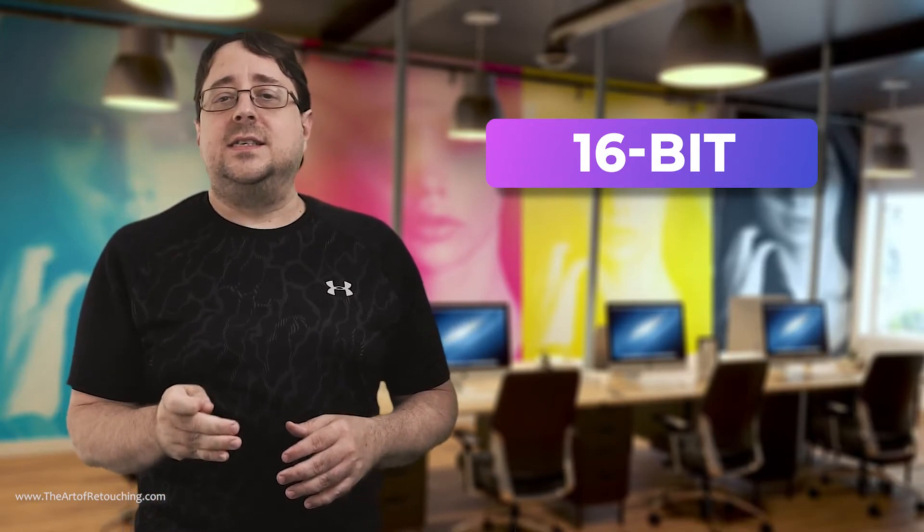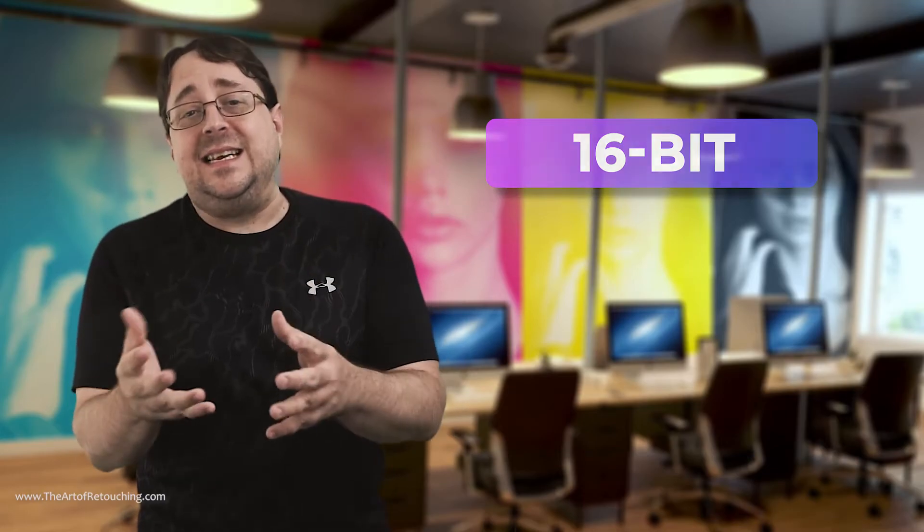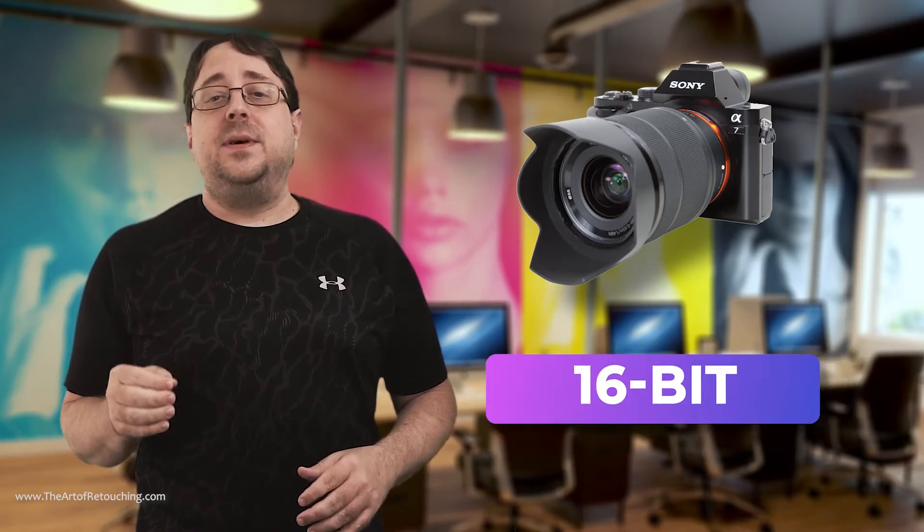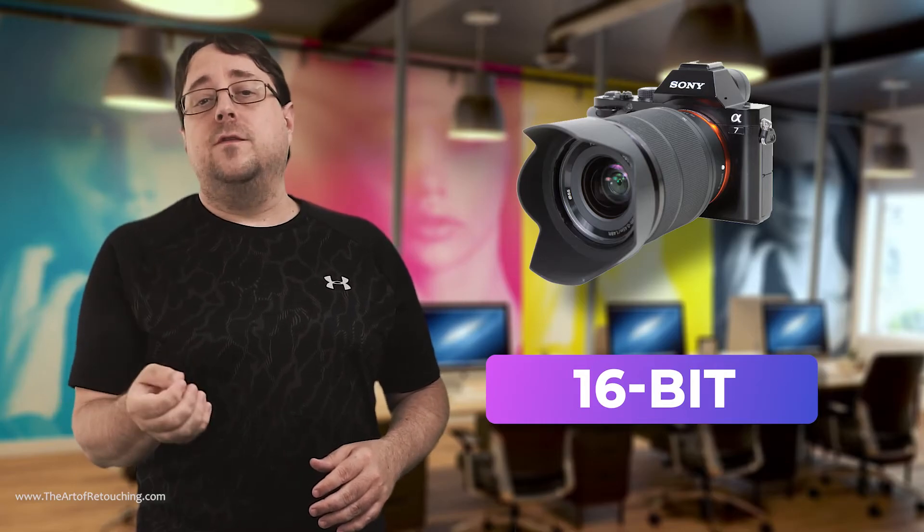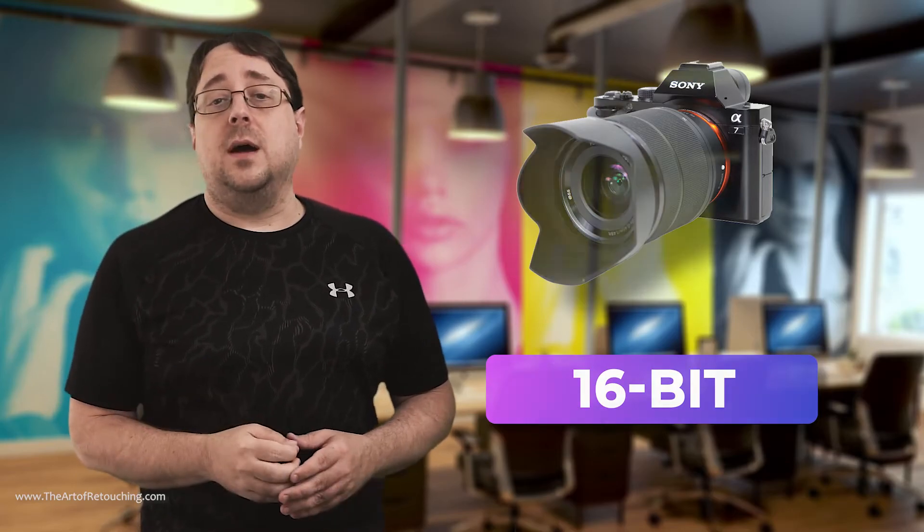The problem we are dealing with today is that the new cameras come with such high megapixels, generally between 40 and 100, that working on them in 16-bit isn't really worth the slowed down workflow in Photoshop.